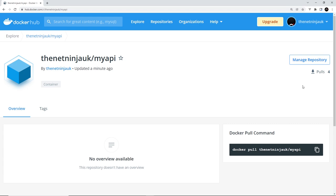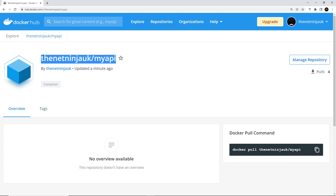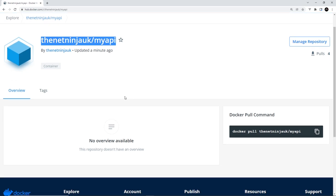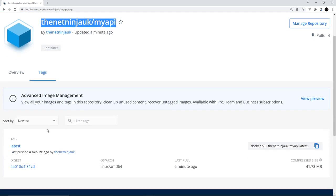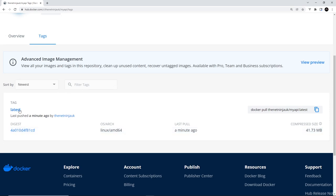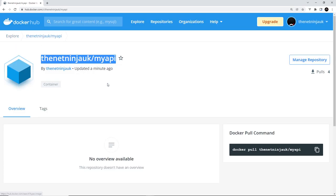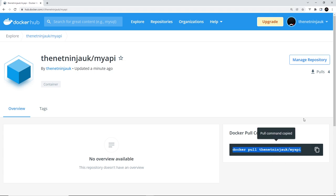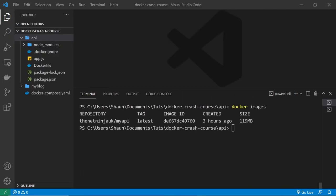Alright, now what I'm going to do is just go to the public view for this, and that's where other people can see that this image is available for download. So it says the name of the image, who it's by, etc., any tags available. We just have the latest one because we didn't really specify any specific tags or versions. But it shows you how then to basically pull down this image. So I could do that by copying this command and then running that locally on my computer.